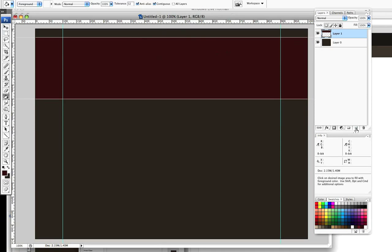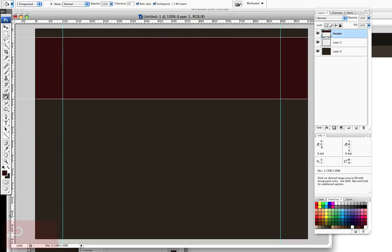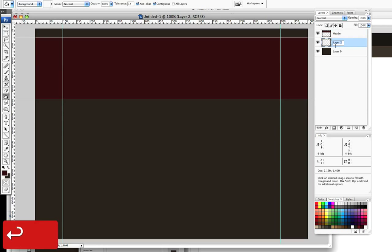The next thing to do is to apply our shadow which is going to give the effect of this little strip in our header coming away from the page and making it look 3D. So let's create a new layer. We're going to drop this below our top layer. We're going to rename the top layer header and this layer is going to be our shadow layer.